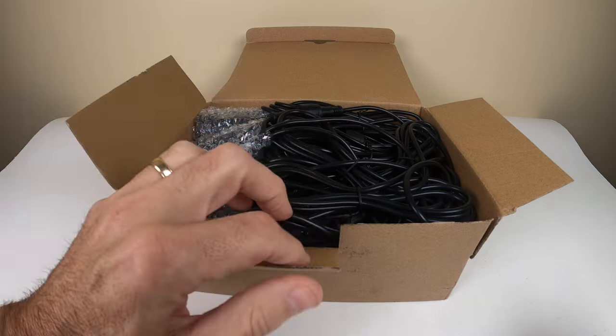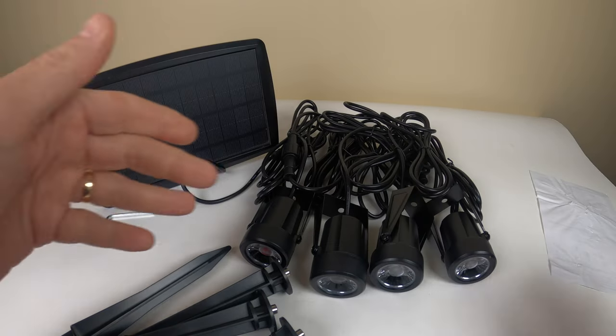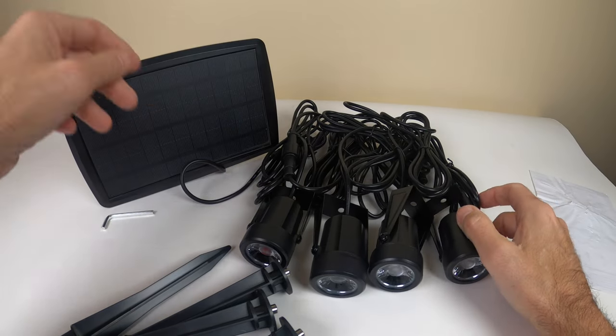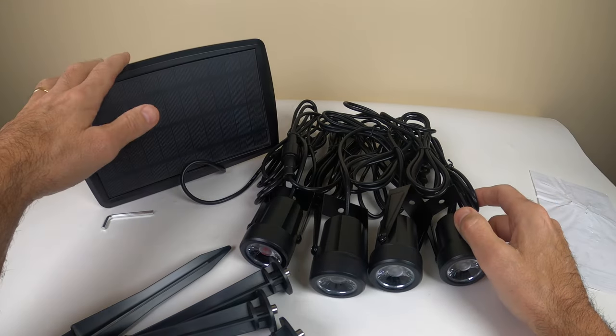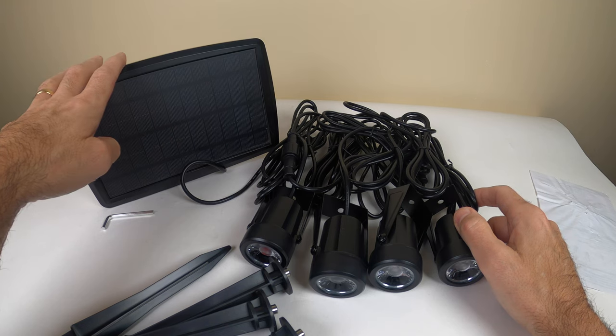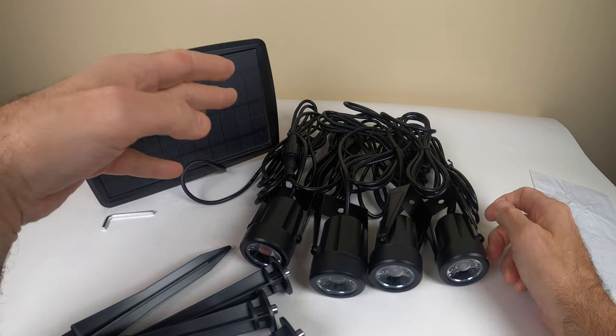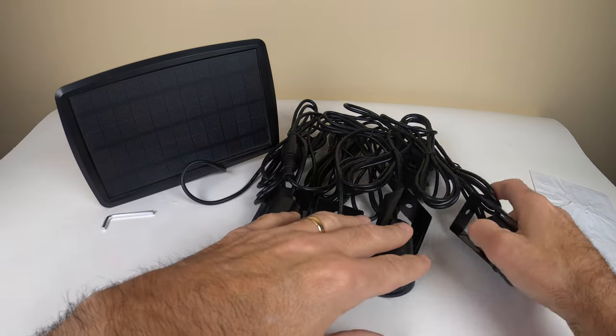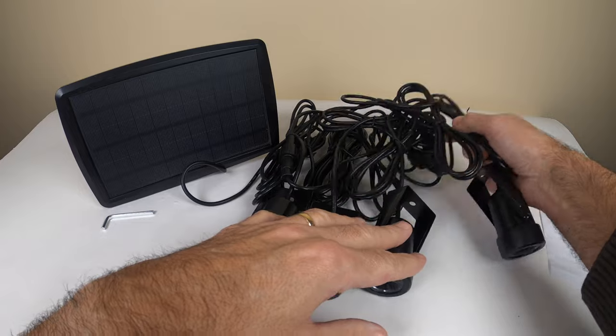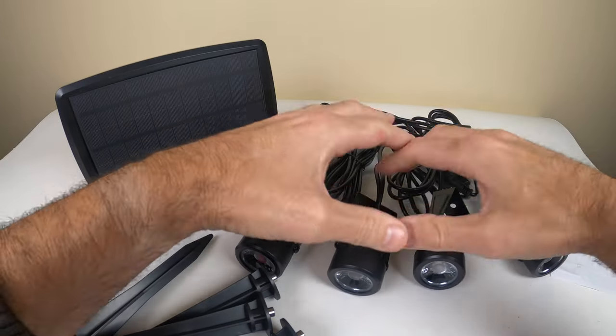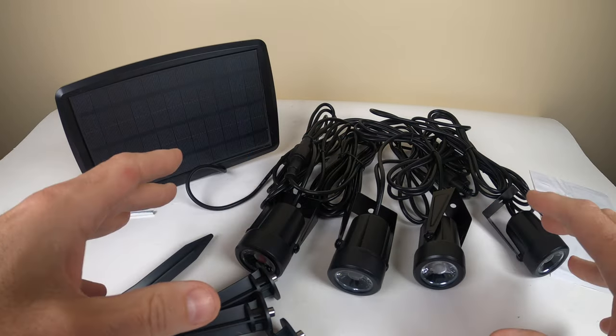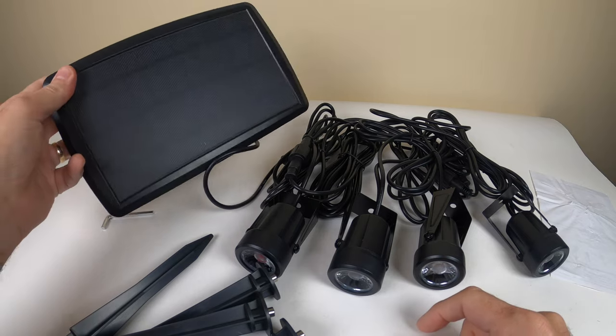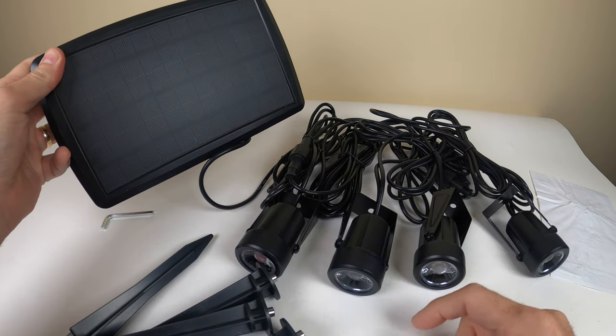Okay guys, so we're here with the lights. There's a set of four in this kit and you see it comes with a very large solar panel to charge them. Really simple to use and simple to install. It comes with a ton of wire so you can put them around the landscaping in a certain area and then put this where the sun is.